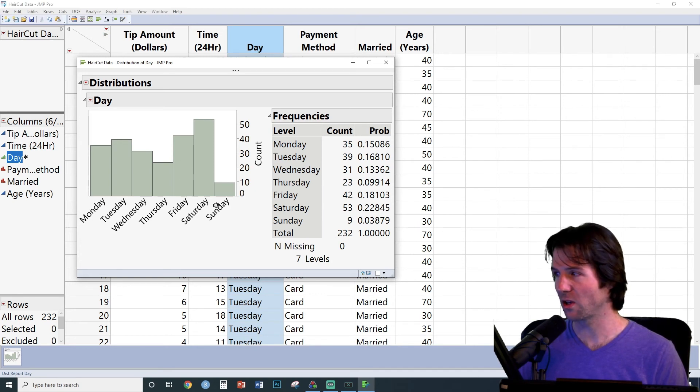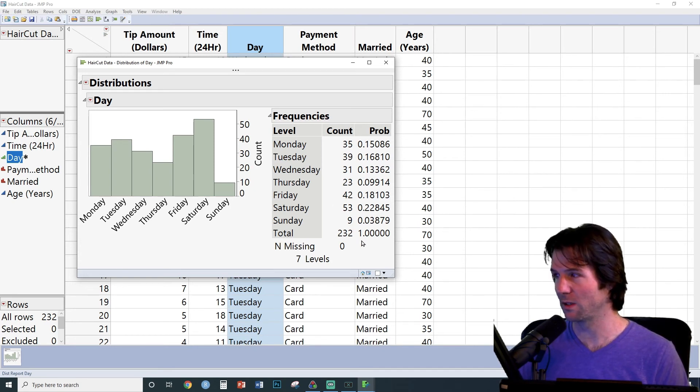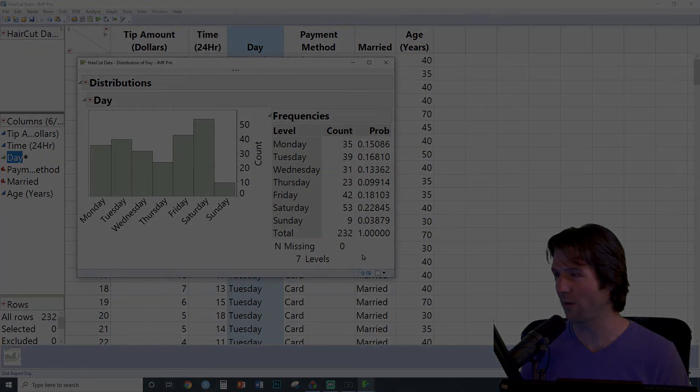You now have your bar chart, your frequency table, and your relative frequency table all in one graphic.